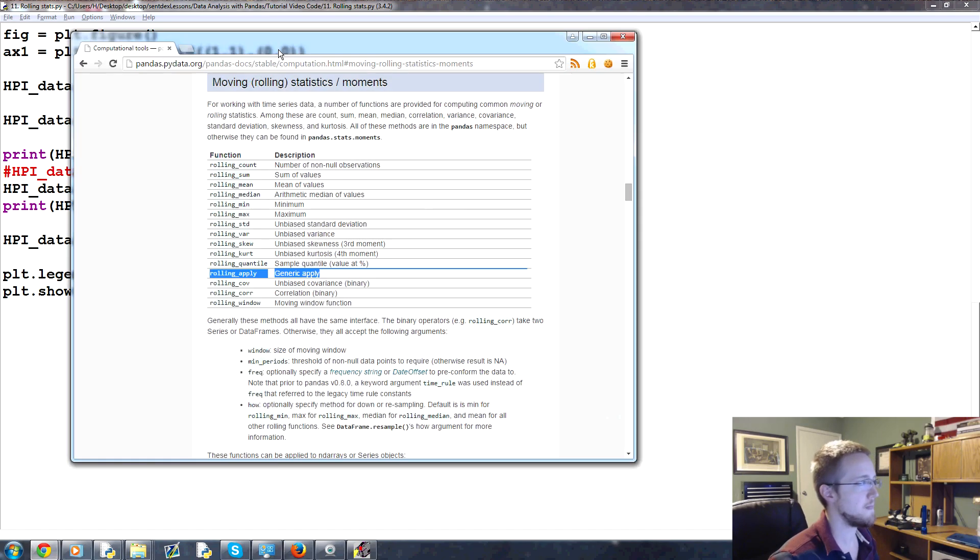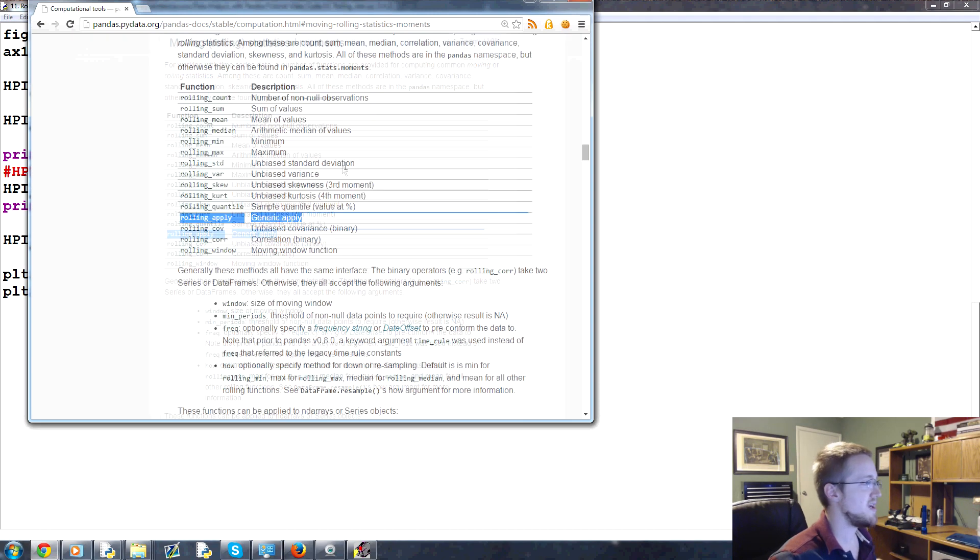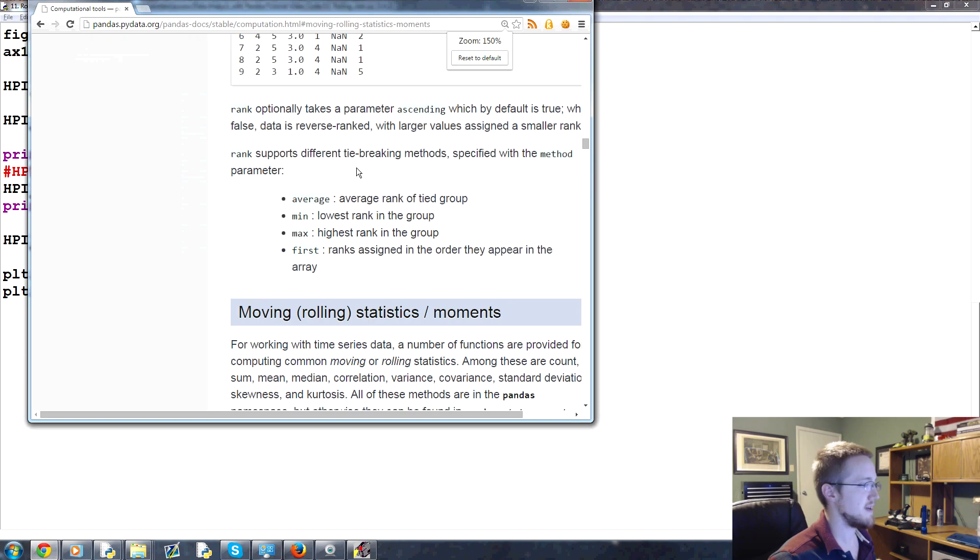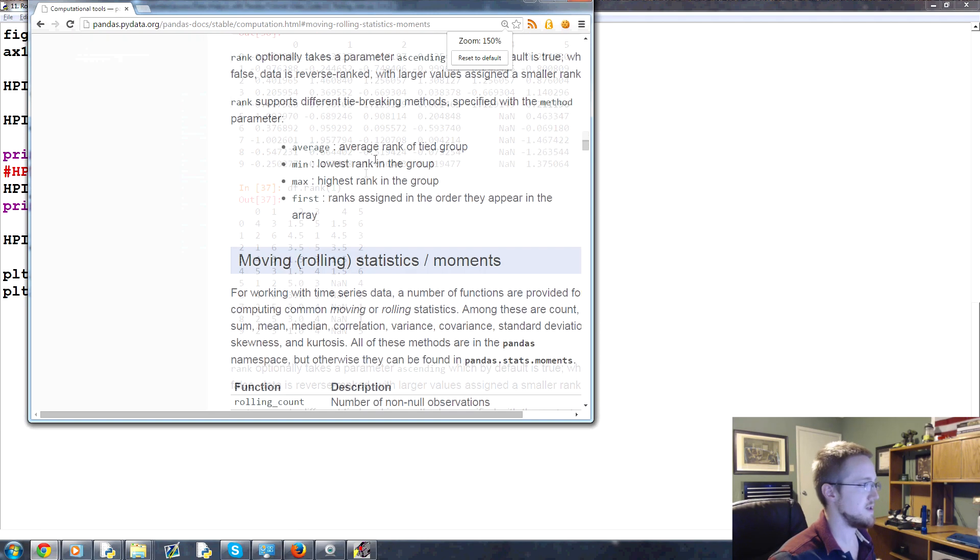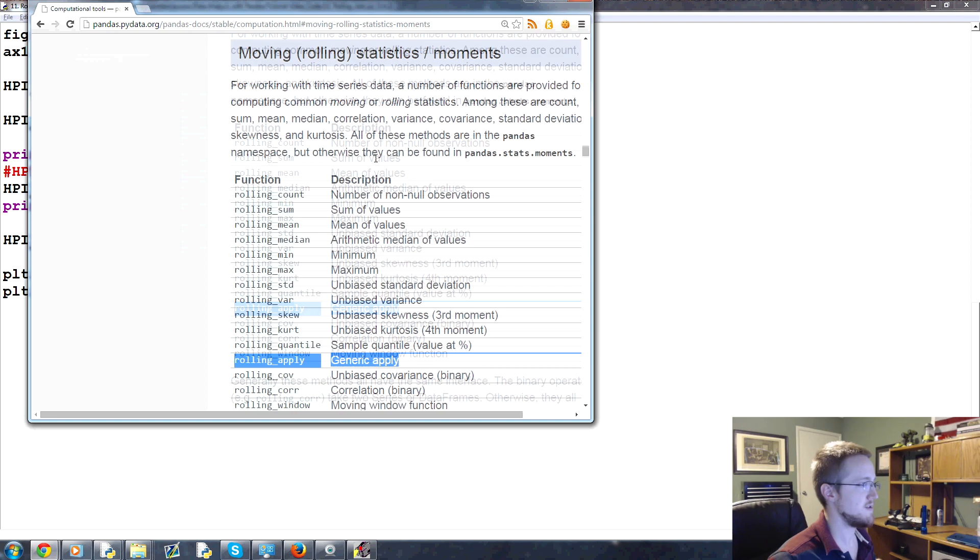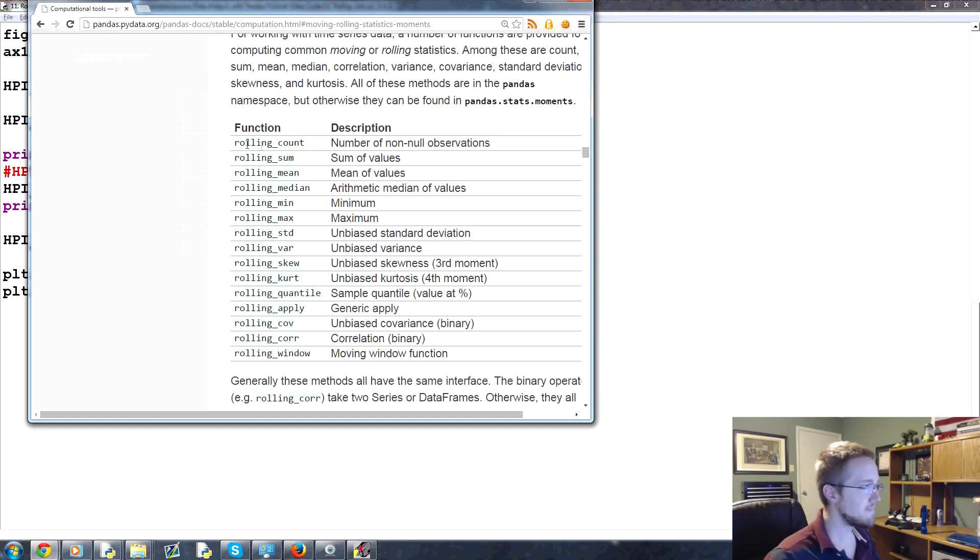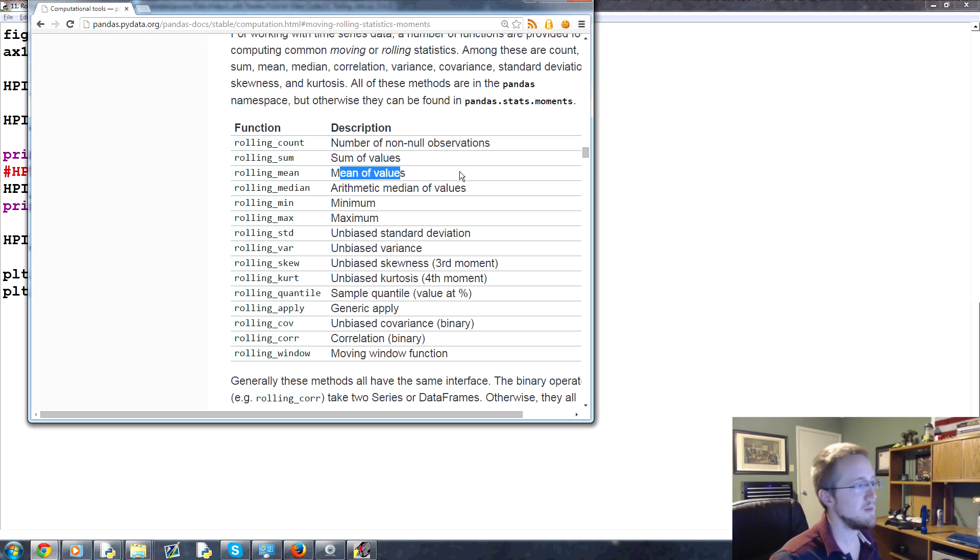So first of all, we can do things like, let me just zoom in here. I got zoomed in and got lost. Anyway, rolling count, rolling sum, rolling mean, all that kind of stuff. We'll check out the rolling mean.